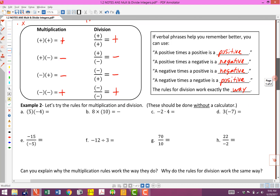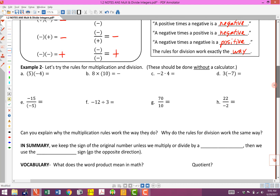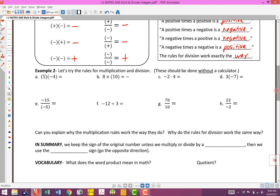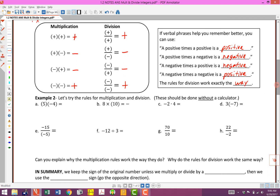Let's do some examples. You can compartmentalize — break things into smaller problems. For the first example, we have 5 and 4 being multiplied. We can figure out the sign and the number separately. There's nothing in front of the 5, so it's positive. Positive 5 times negative 4: a positive times a negative is negative. And 5 times 4 is 20. So the answer is negative 20.